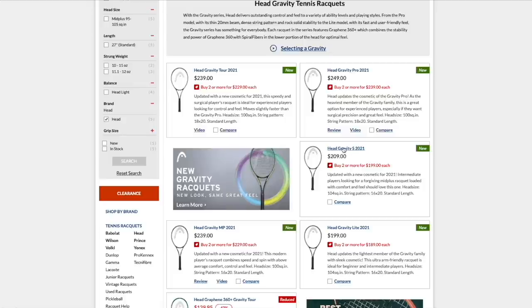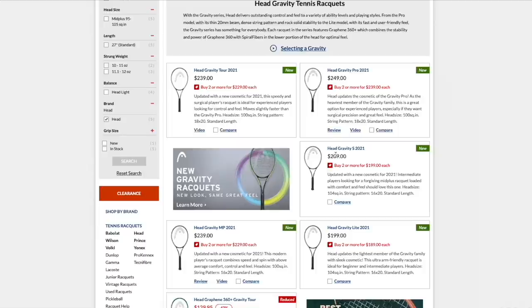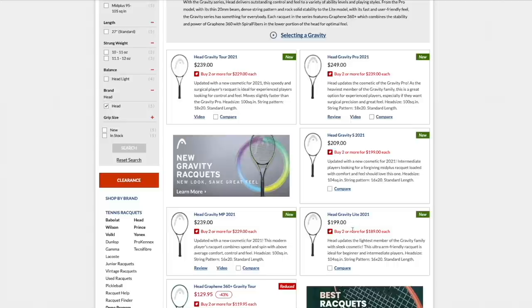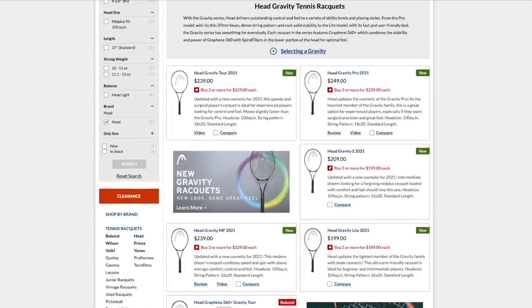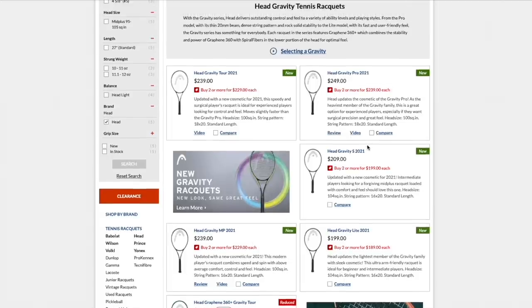We have the S, which is the most forgiving, 104 square inch racket, 16-20 pattern, which I think is great. 16-20, it's something I would have wished for the Gravity Tour as well. And then we have the MP, which is a little bit more demanding than the S with 100 square inch, but still with this nice 16-20 string pattern. And we have a light version as well for more beginner intermediate.